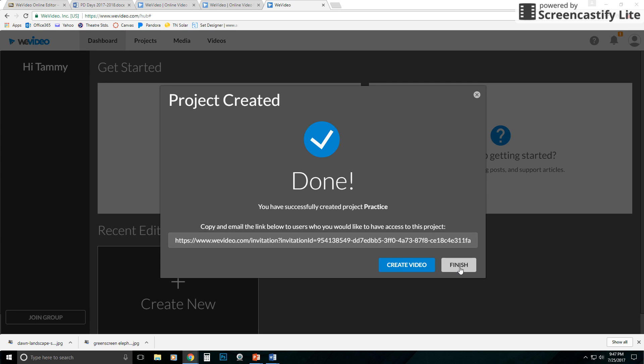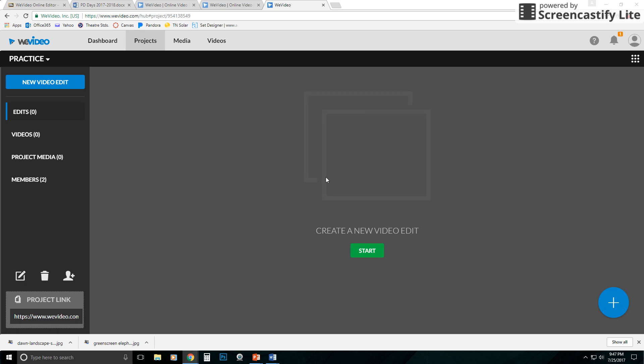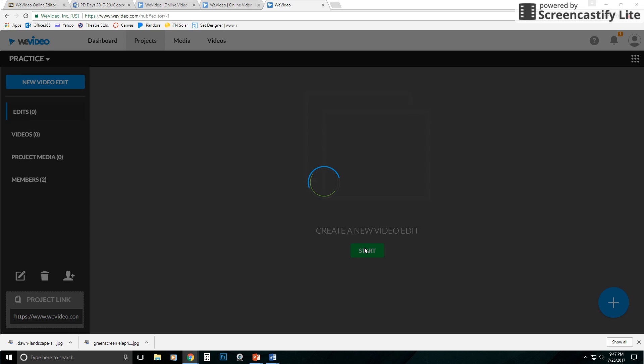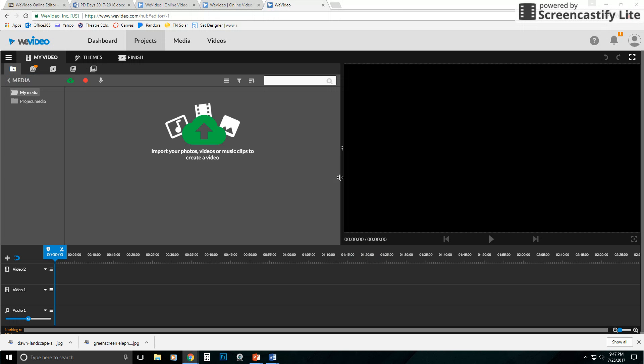But once they finish it, the project will be made and then they can, in this case, we created the project. We haven't done a video yet. So when they go in to edit the video, all of the members will have access to these edits that are happening on that screen. So it's a very handy tool, especially if you're doing group work.